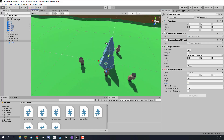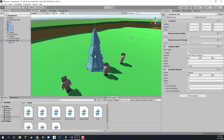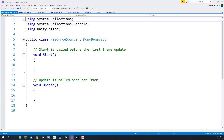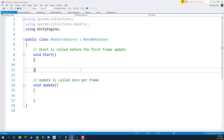Now that we have our tree object set up and ready to go, we can begin to implement the resource. Let's open up the ResourceSource script inside Visual Studio. Inside this script we're going to set it up so that whenever a unit wants to get a resource it checks if it can, and if so it gives it, otherwise it destroys itself.